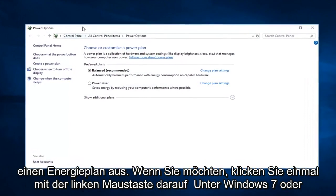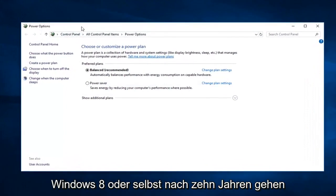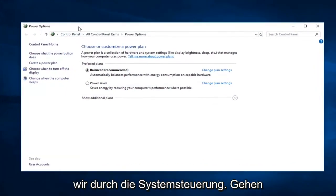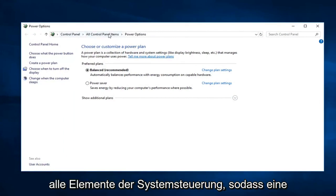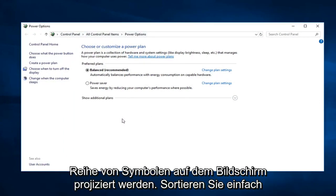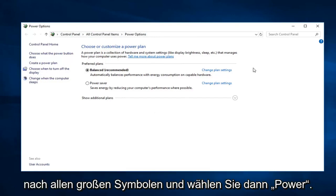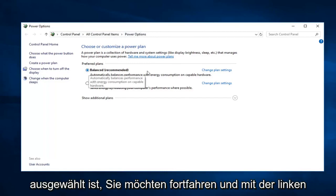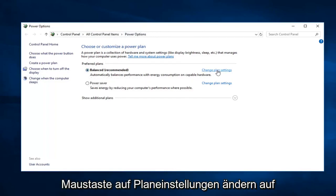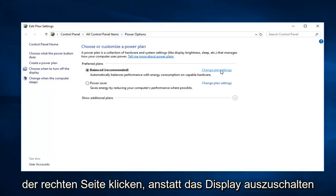If you're on Windows 7 or Windows 8 or even Windows 10 and you're going through the control panel, just go control panel and then do all control panel items, so probably just a bunch of icons on the screen. Just sort by all large icons and then select power options. So whatever plan is currently selected, you want to go ahead and left click on change plan settings over on the right.